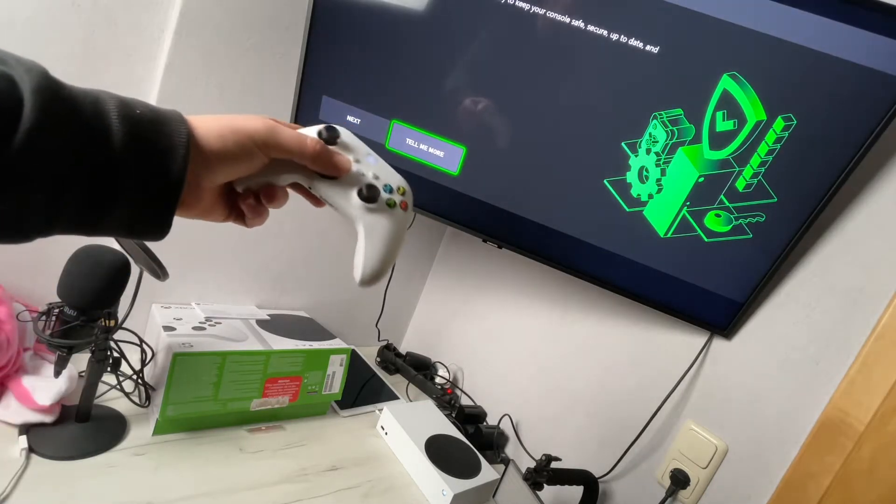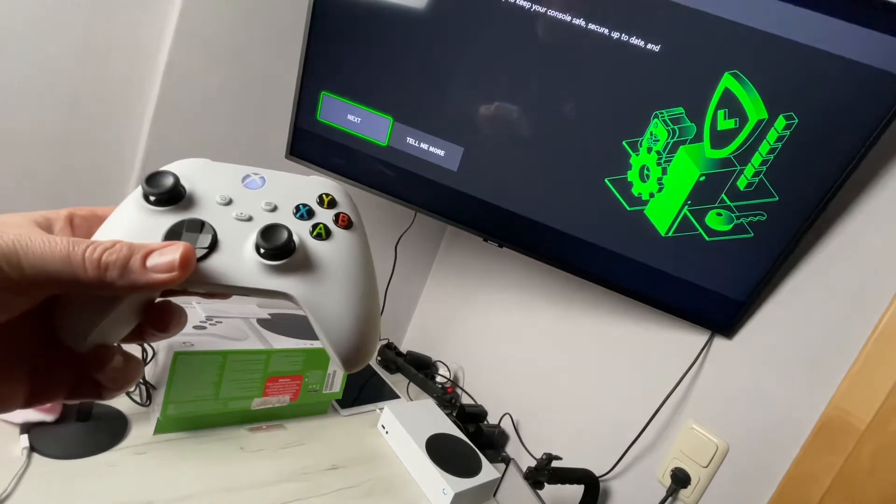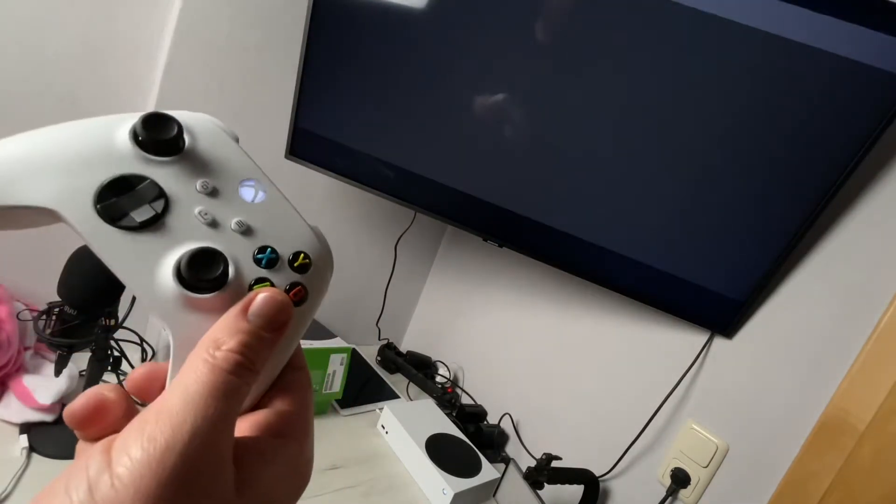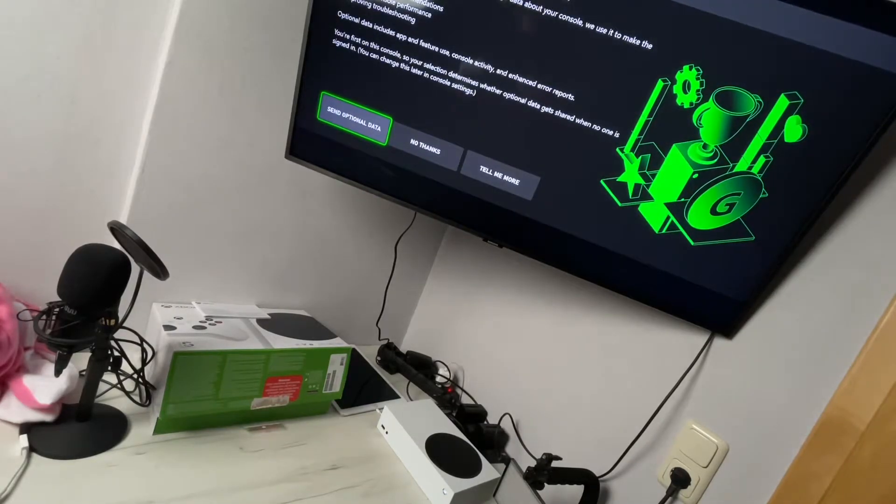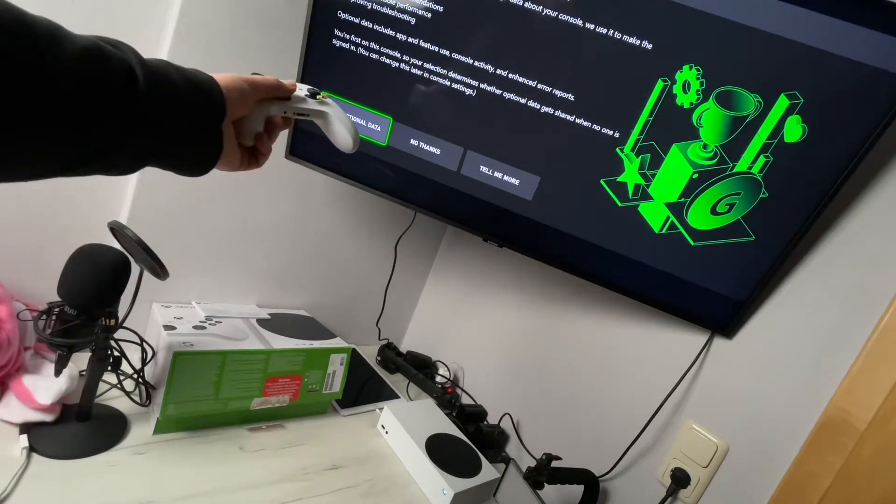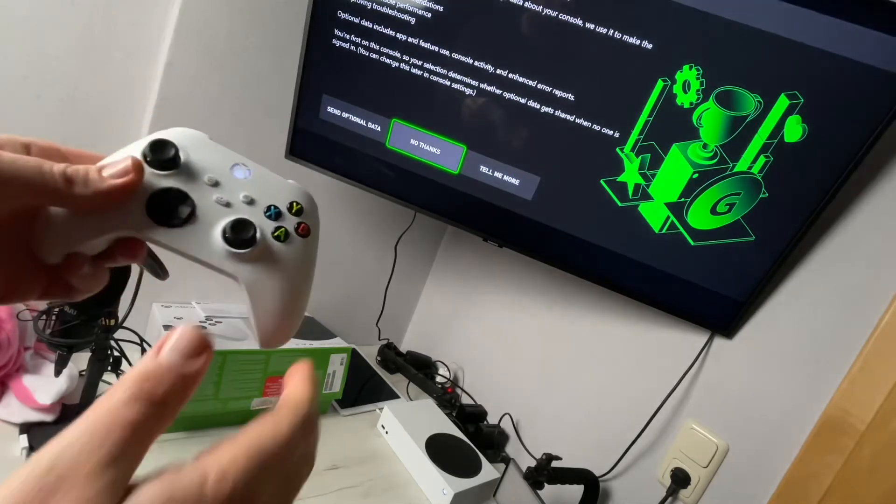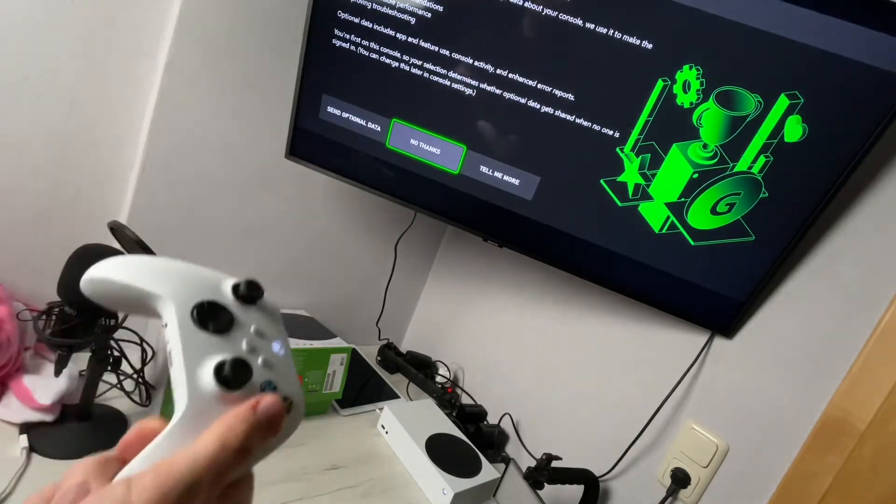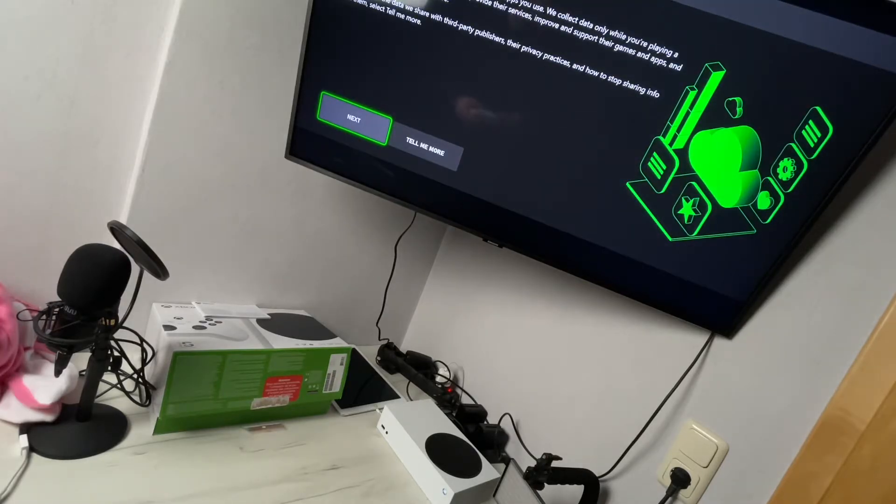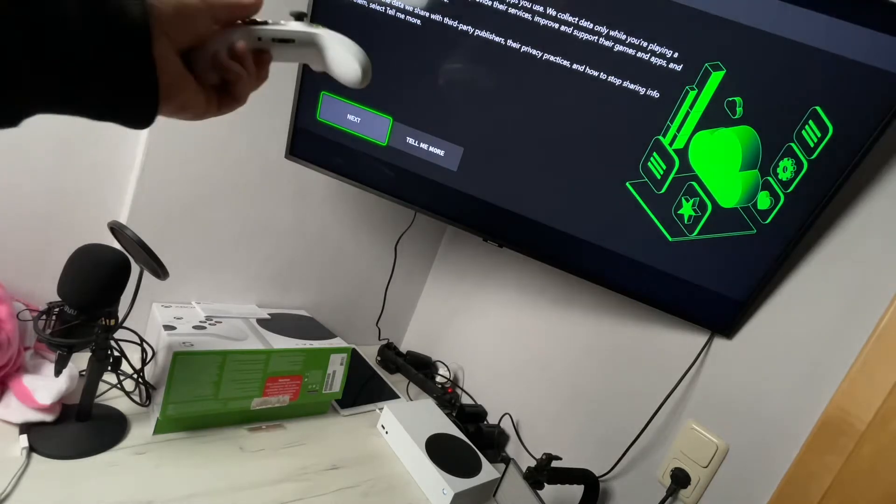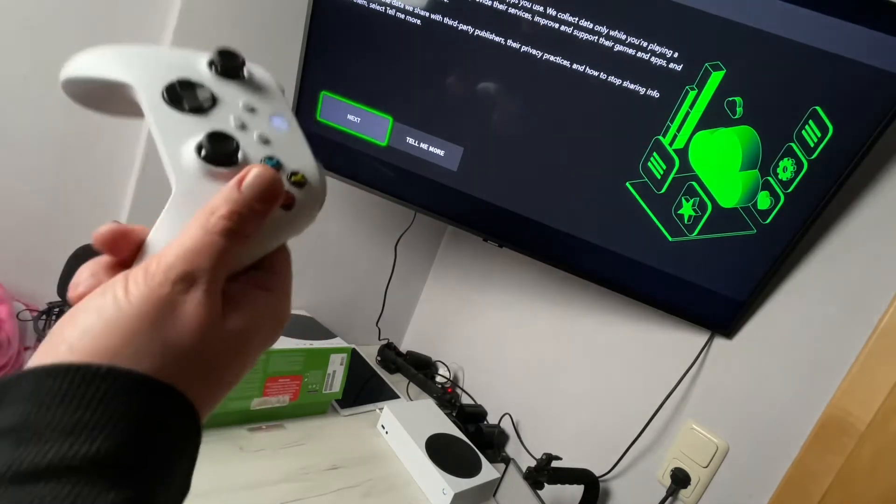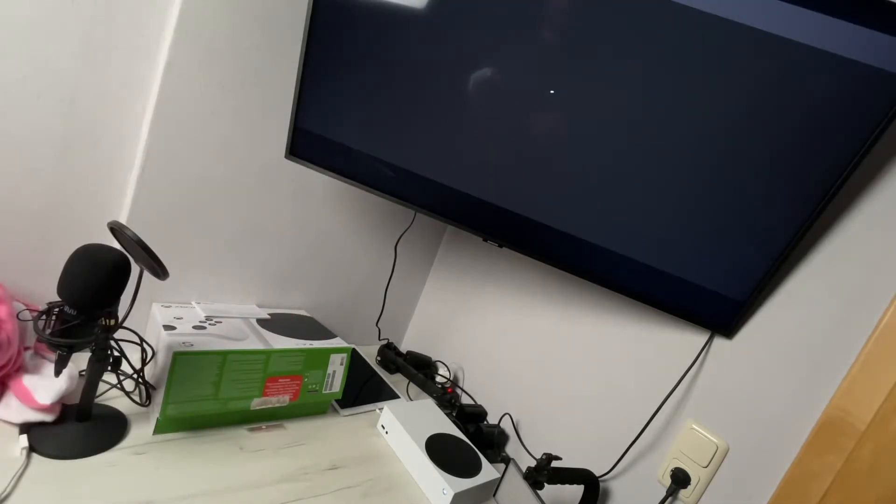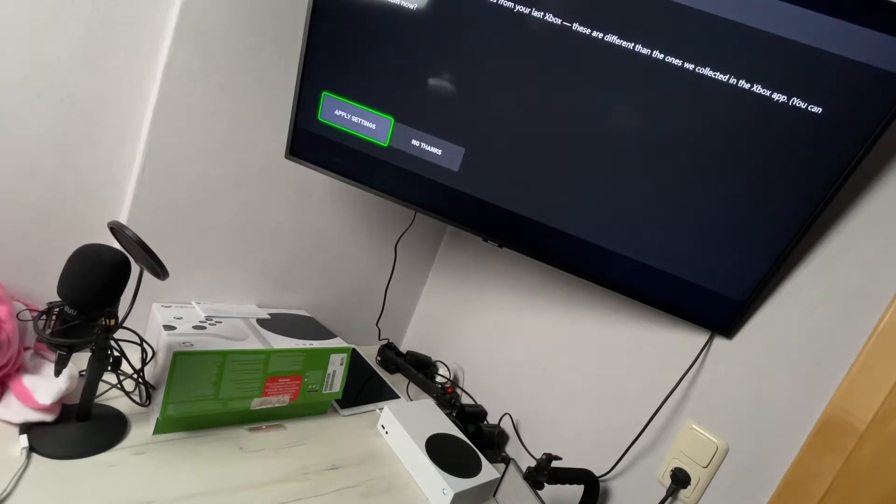We can read 'tell me more' or we can go to the next step. Next, we get information about making our Xbox experience better by sending optional data - 'no thanks' or 'tell me more'. You can choose what you like. Then when they share data with publishers - they have to share because you can download so many different games from different brands, so they need your data. They found all system